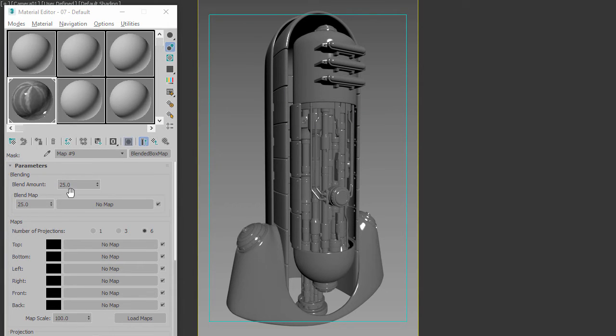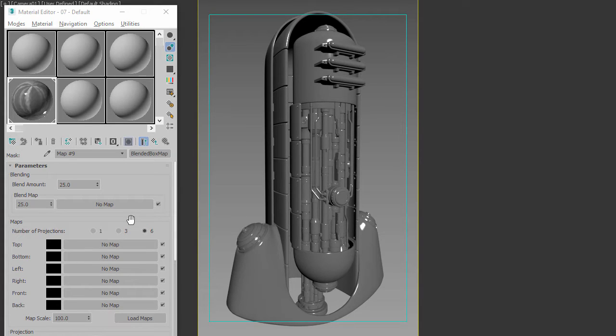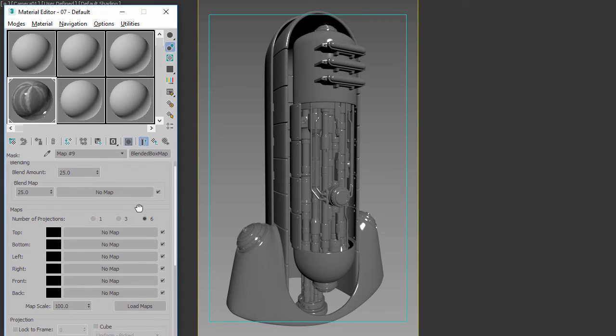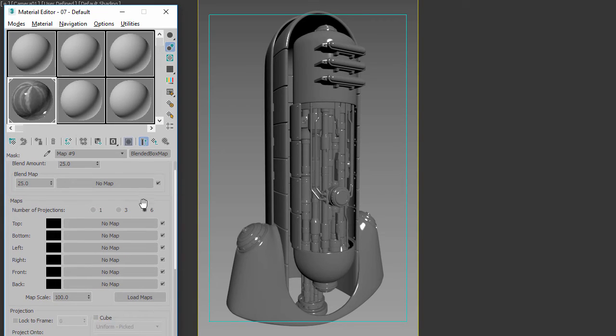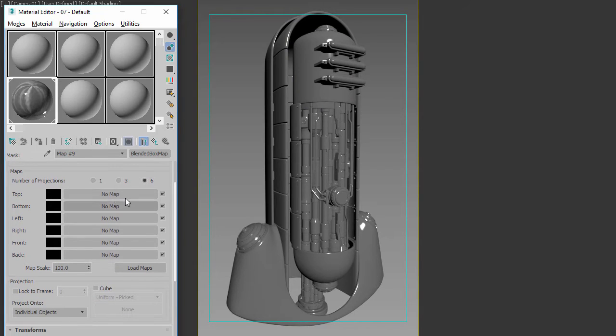So using the new Blended Box Map, if instead of using one or three you set it to six, you will now be in a mode to actually do one of these blended cube projections. Because you're going to be applying a map to all six sides and it will be a different map for each side, you now want to actually render out some templates.